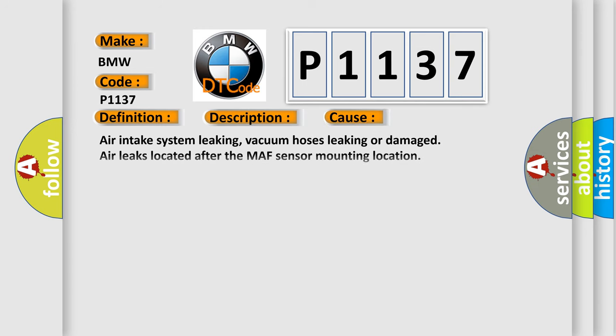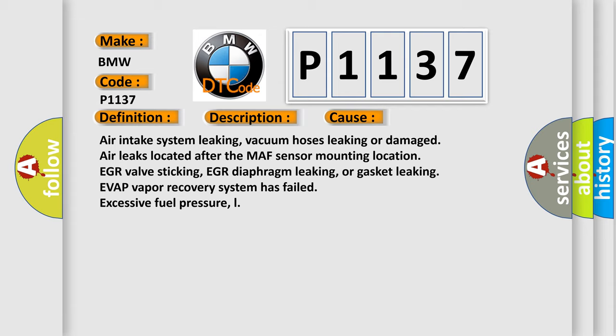This diagnostic error occurs most often in these cases: Air intake system leaking, vacuum hoses leaking or damaged, air leaks located after the MAF sensor mounting location, EGR valve sticking, EGR diaphragm leaking, or gasket leaking, EVAP vapor recovery system has failed, excessive fuel pressure.